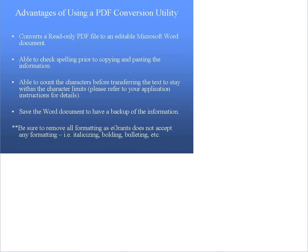There are several advantages to using a PDF conversion utility. Converting the PDF read-only file to a Microsoft Word document enables you to use additional functions not offered by the eGrants system, such as spell check and character count.